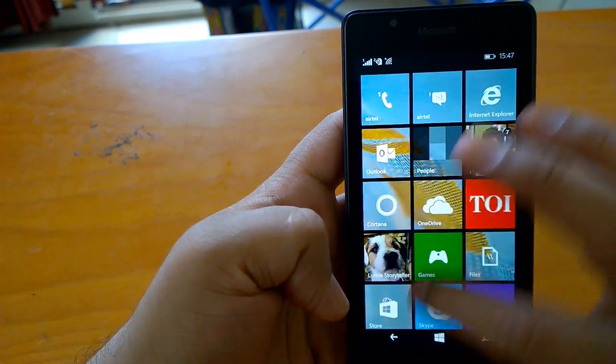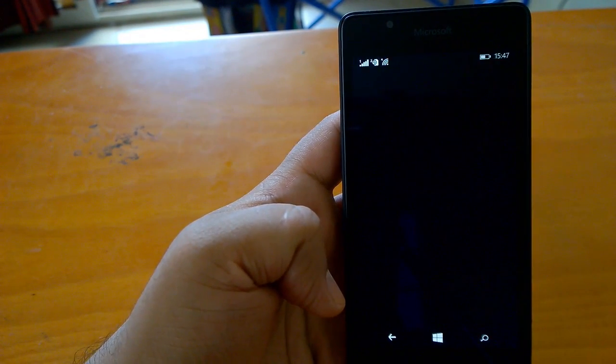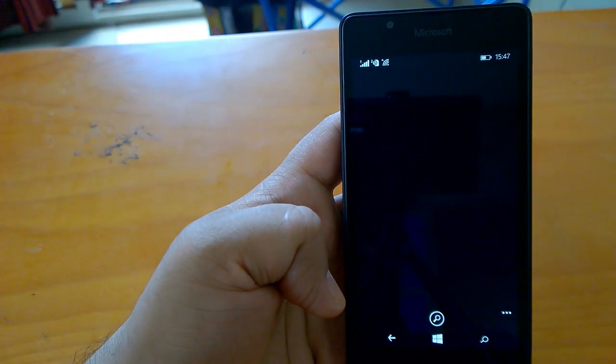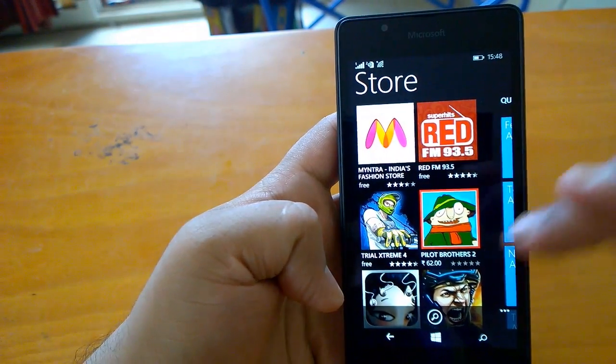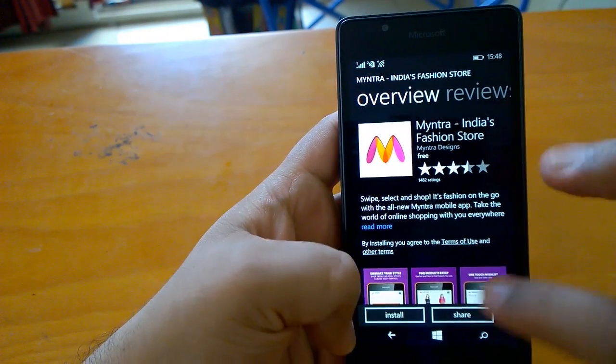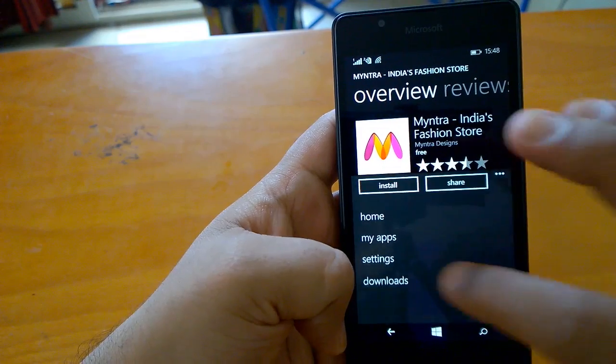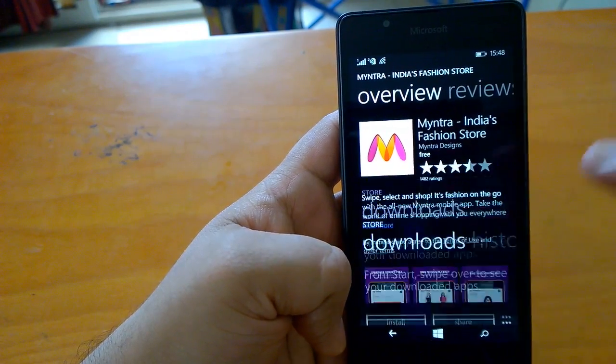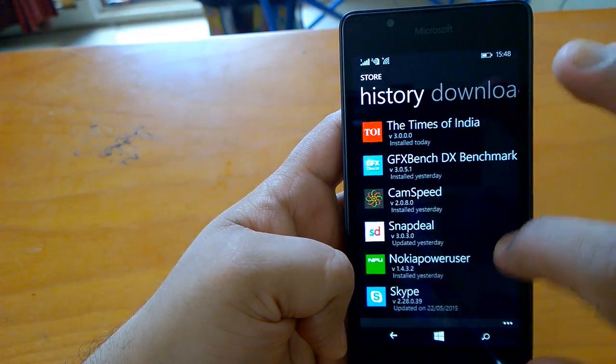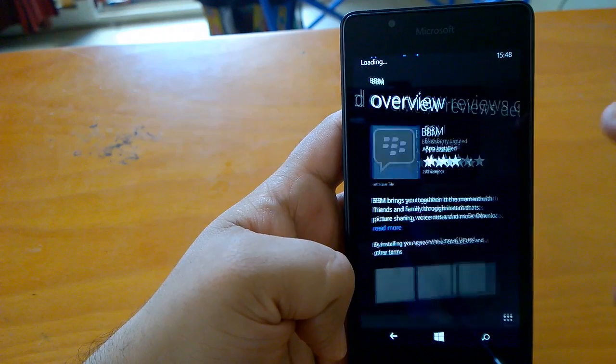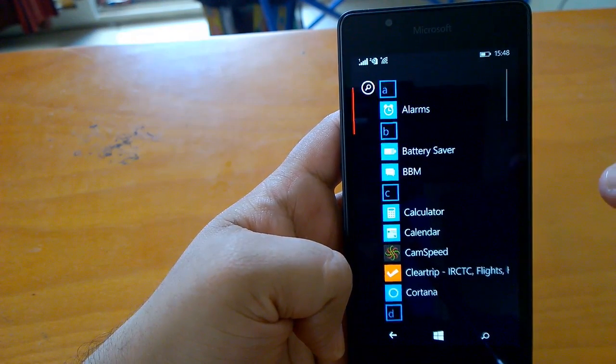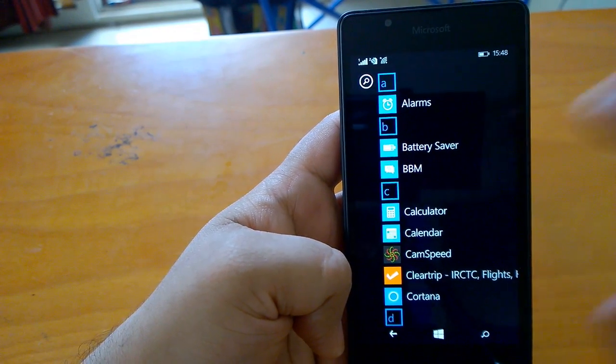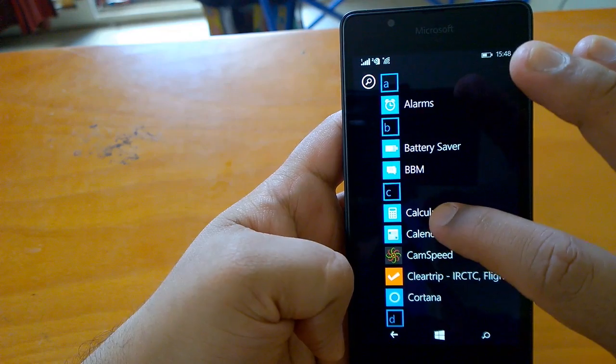Let's open the store and see how fast the store opening and uploading works. You can see it's pretty smooth, pretty fast, very quick actually.